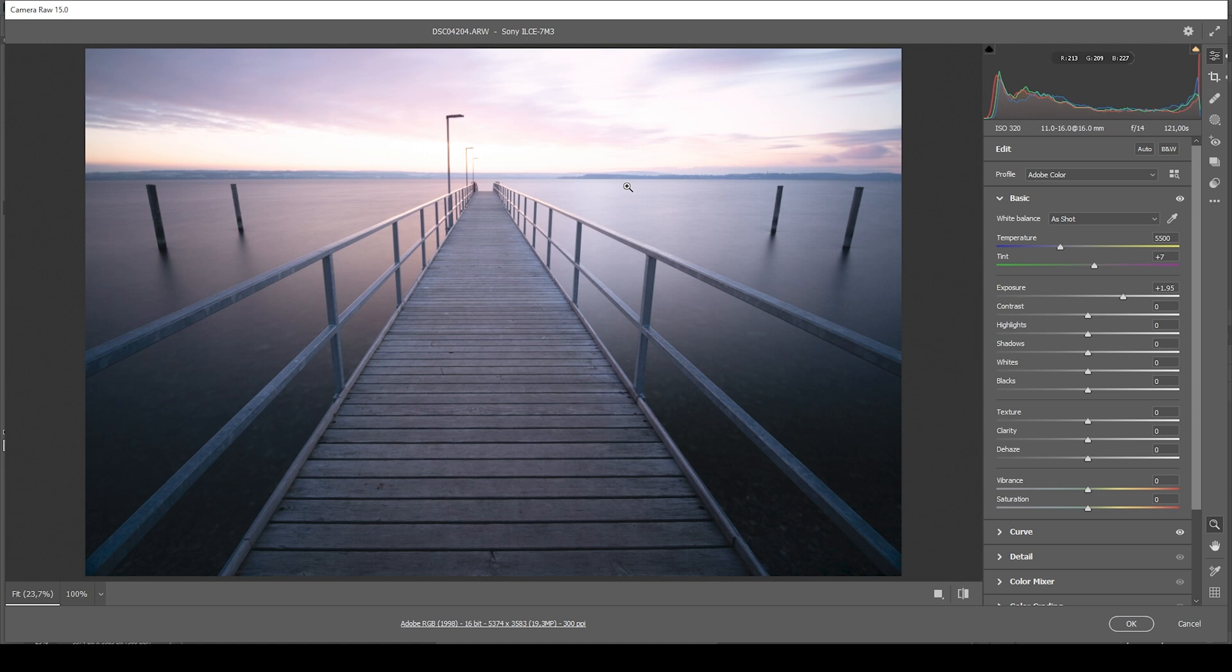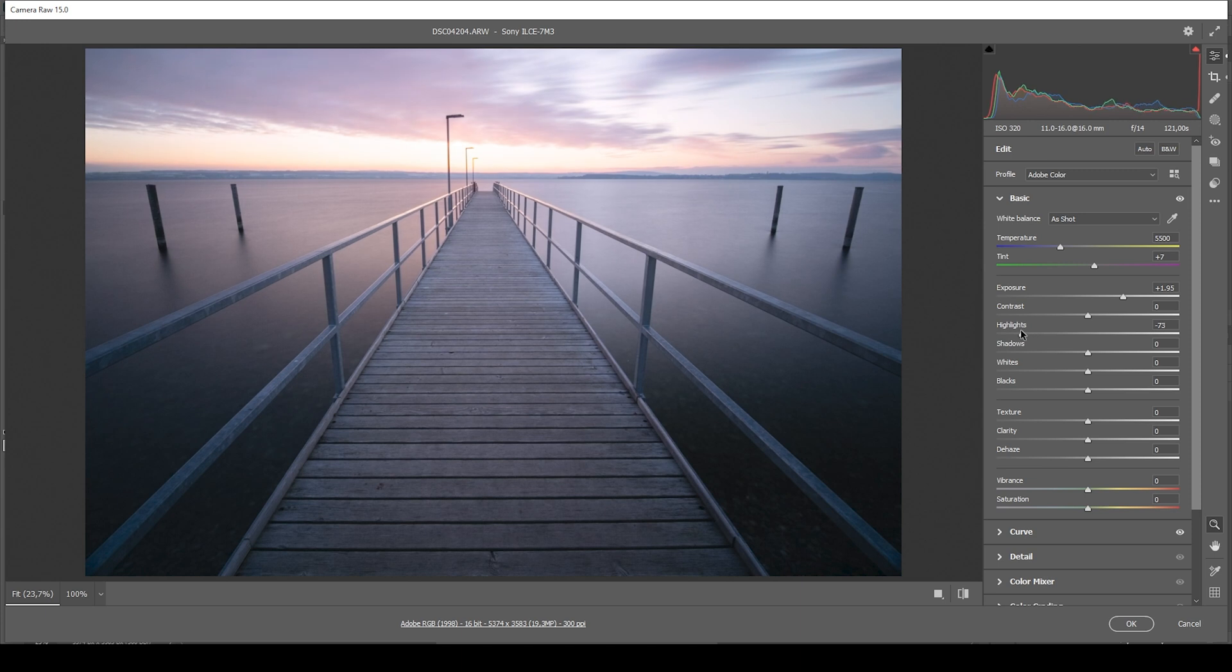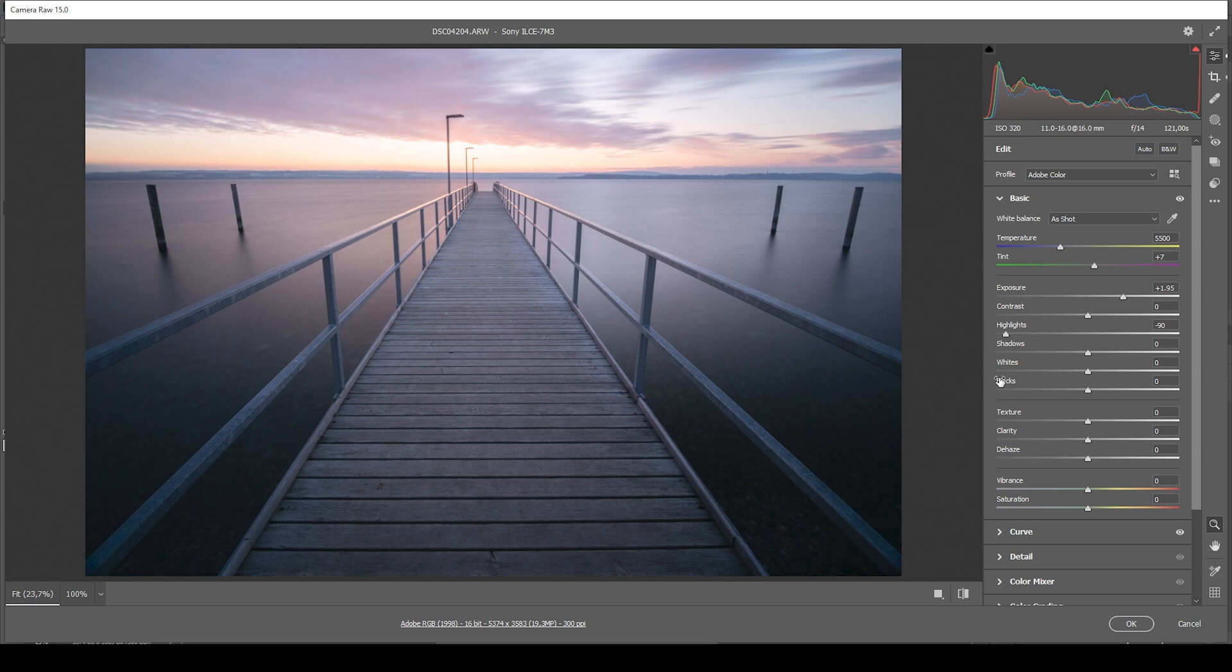Since this is a raw file of a modern day camera, we can just bring down the highlights. And you can see how we can bring things more in line with each other. So the sky isn't as blown out as before.